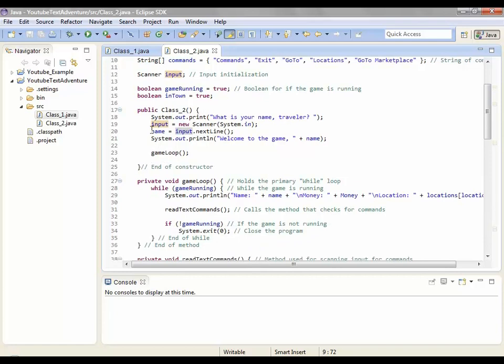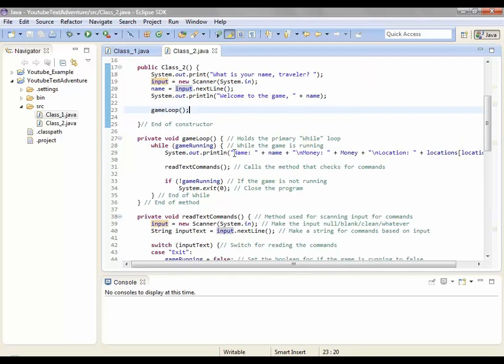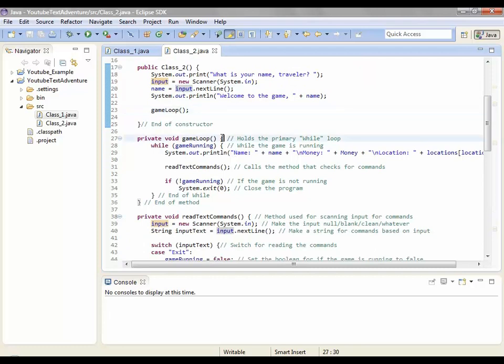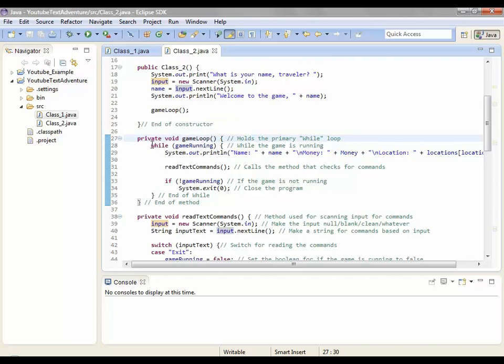By the way commands is commands: exit, go to, locations, and go to marketplace. This is the constructor. System.out.print what is your name traveler. Input equals new scanner and name equals input. That means that whatever you input, it grabs the line of your input and turns it into name. So I'll just give the, so then I'm going to go through this and I'm going to run it and then I'm going to go through it again. System.out.print line welcome to the game and then your name.